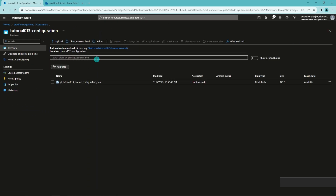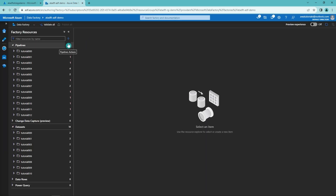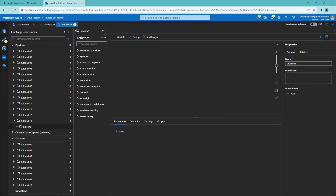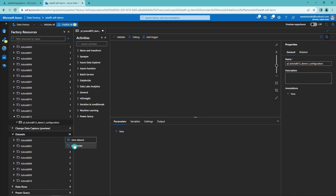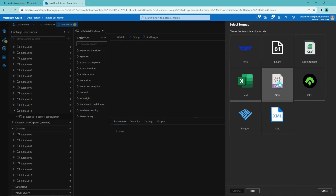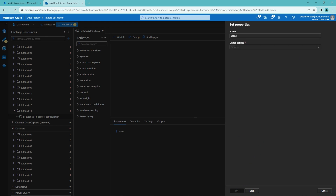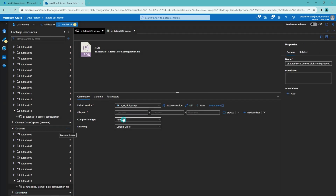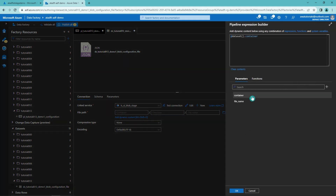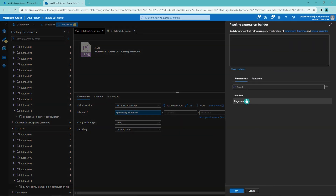Now let's go back to Data Factory and start building our pipeline. First, let's create a folder for tutorial 13, then create a pipeline in that folder and name it according to our naming conventions. Then we want to create a folder for our datasets and create a new dataset in that folder. We are going to select Azure Blob Storage, then select JSON as our format since we are creating a dataset for our configuration file. Let's name our JSON dataset according to our naming conventions, then add parameters — container and file name — and use dynamic content to populate the container and file name parts of the file path in this dataset.